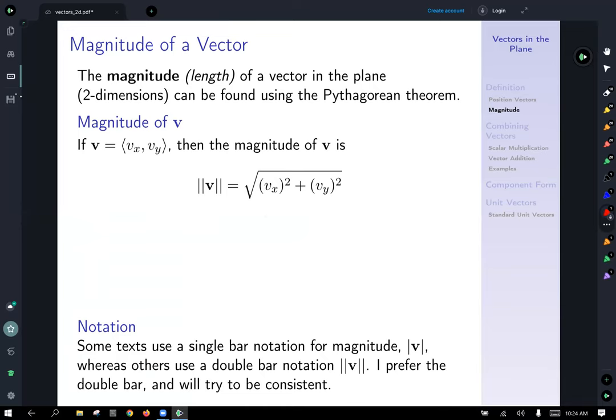Now let's talk about magnitude — the length of a vector. The magnitude of a vector in the plane can be found using the Pythagorean theorem. For an arbitrary vector with components v_x and v_y, the magnitude of v, written with double bar notation, is equal to the square root of v_x squared plus v_y squared.